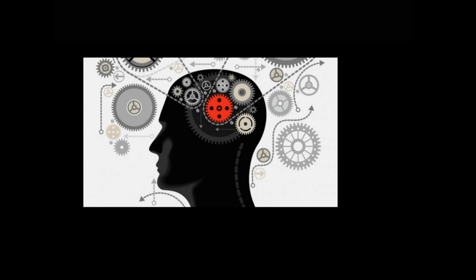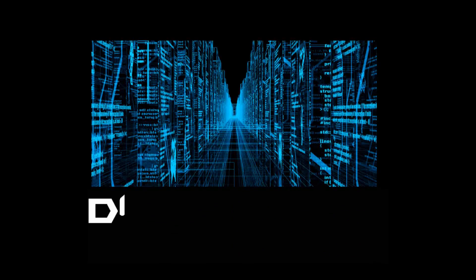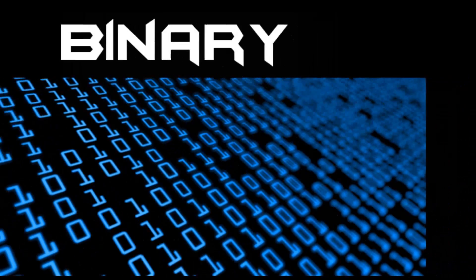Now before you start going nuts, let me tell you that this collection is just theoretical, a thought experiment. For now, digital data is stored in the form of zeros and ones called binary. This is how the data is stored in CDs too.